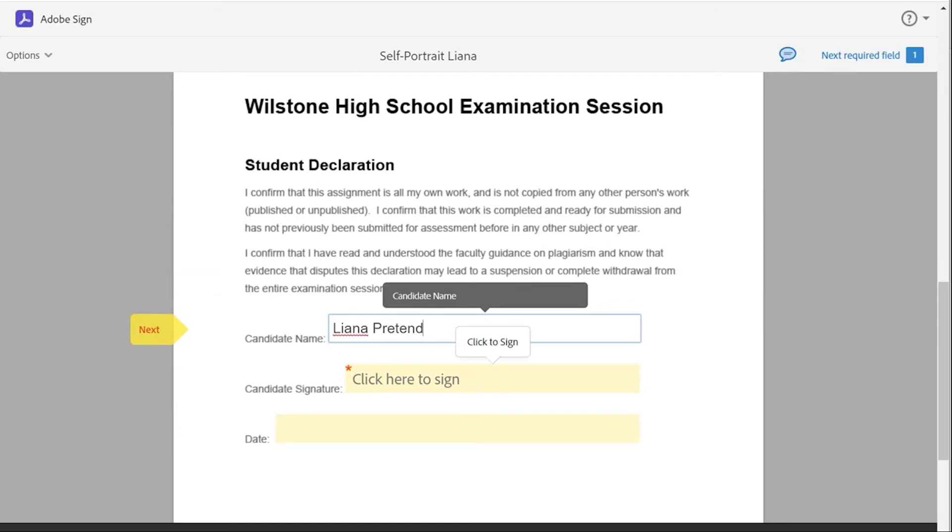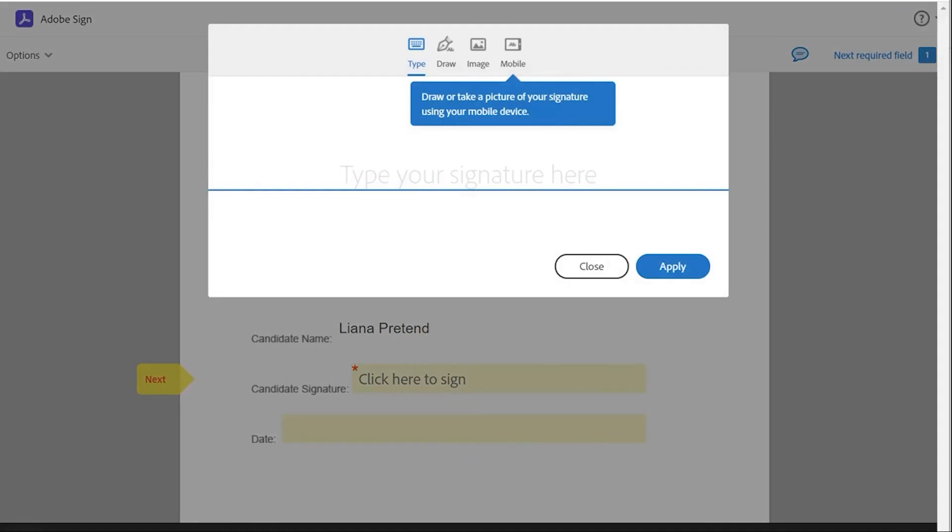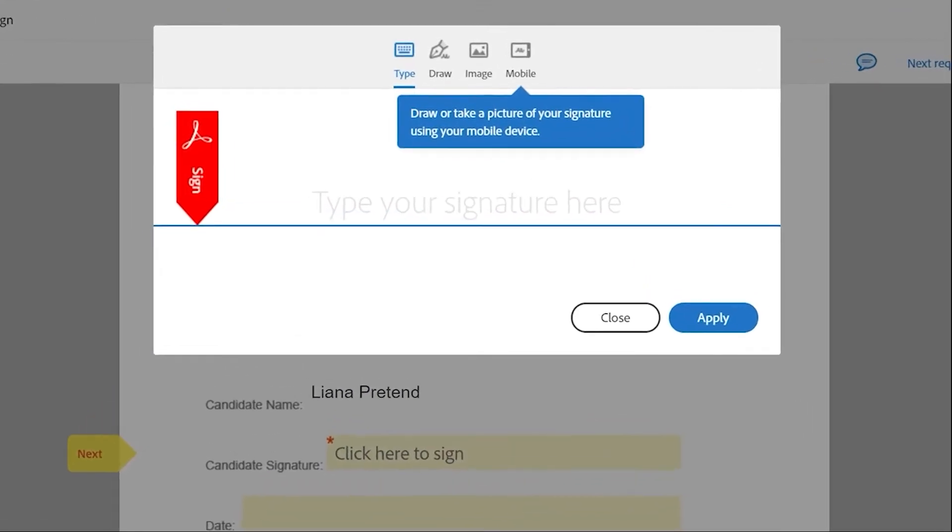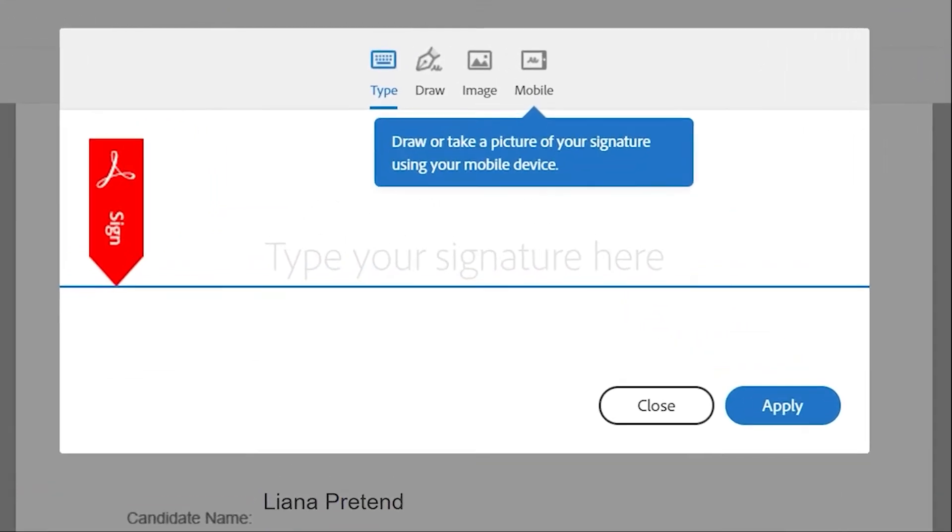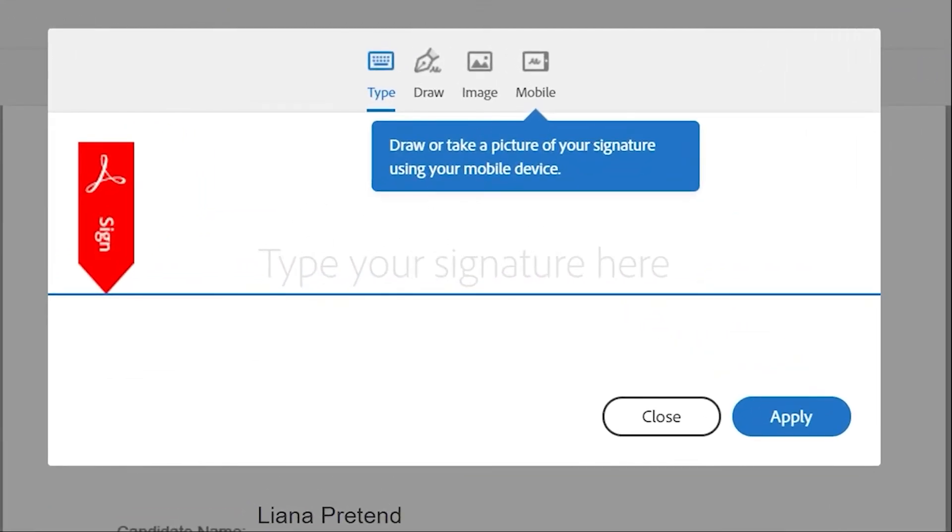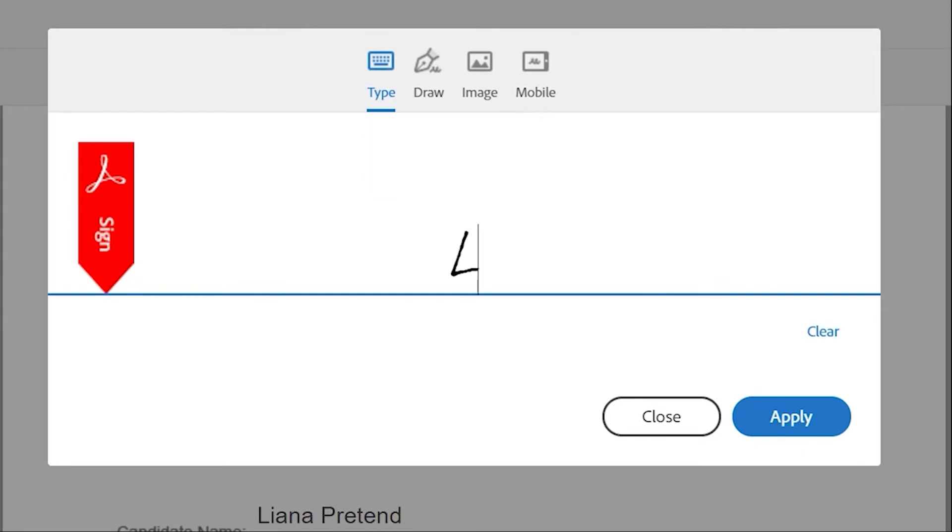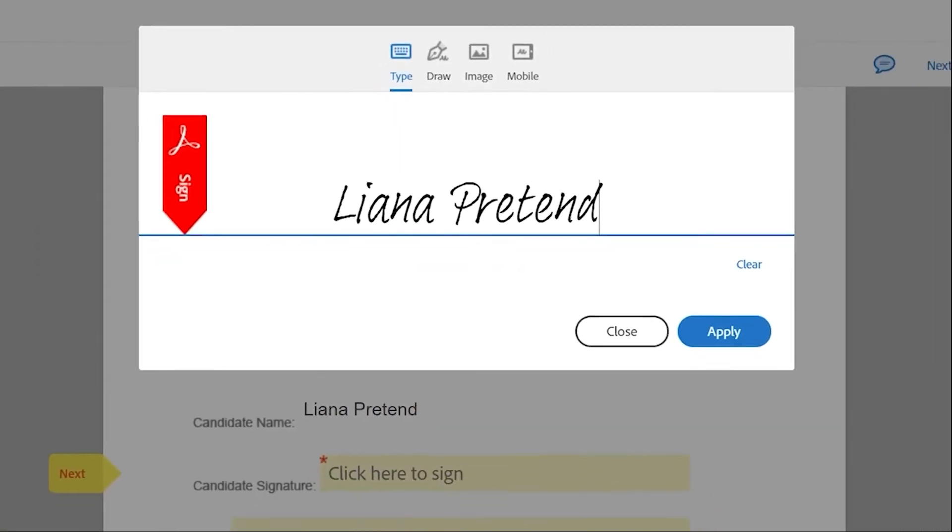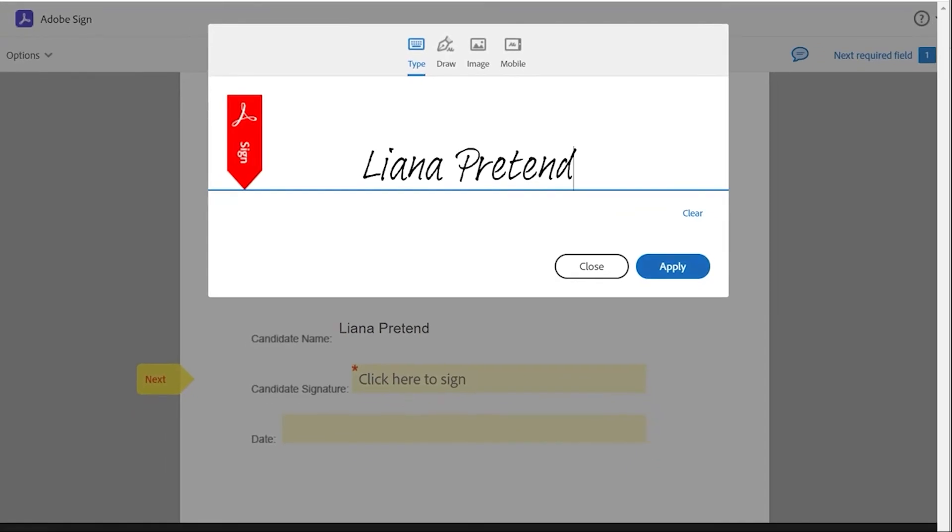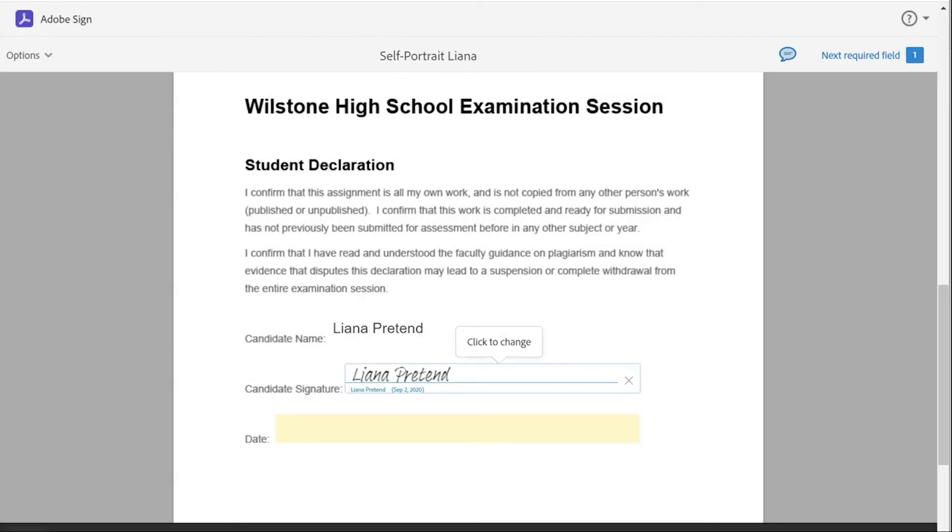The signature fields can be filled in a number of ways: either by typing in the signature, drawing it, or supplying an image of the signature as well. Whichever form the recipient uses, once it's done, click on apply.